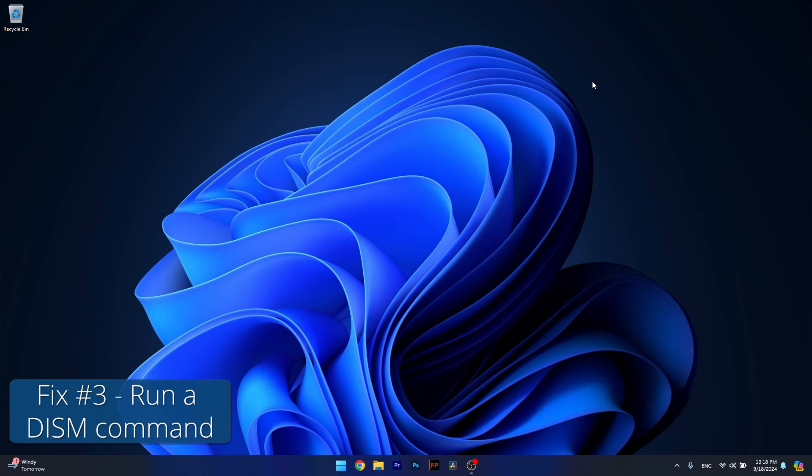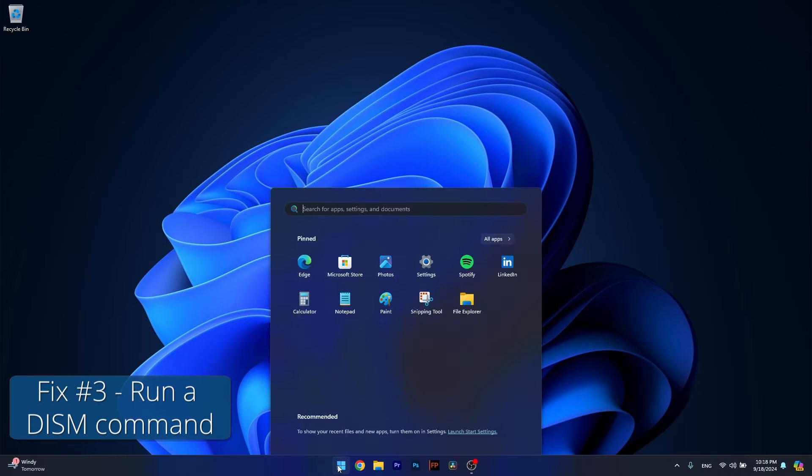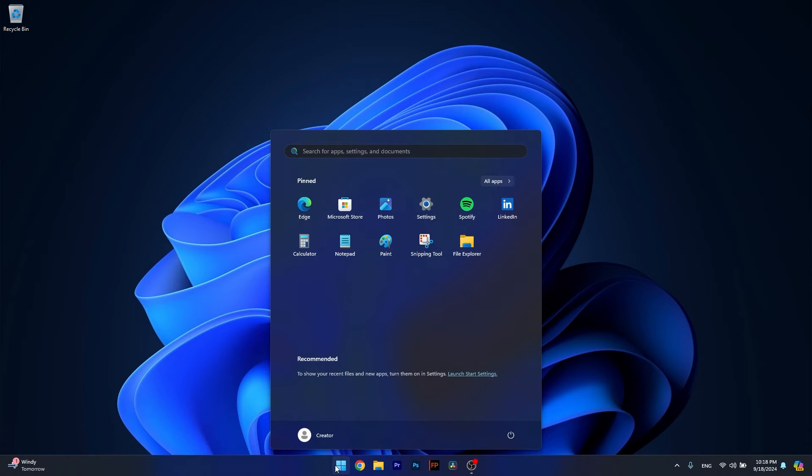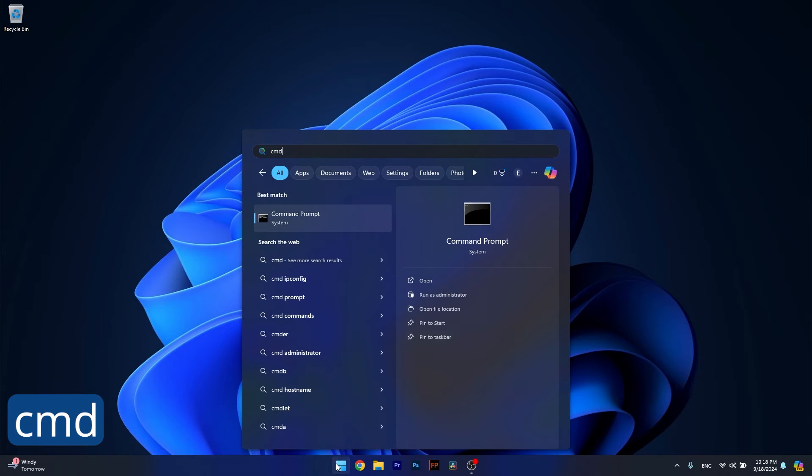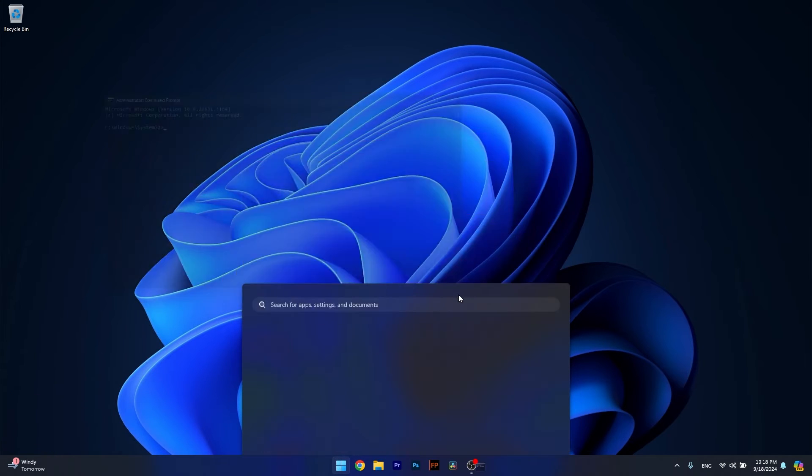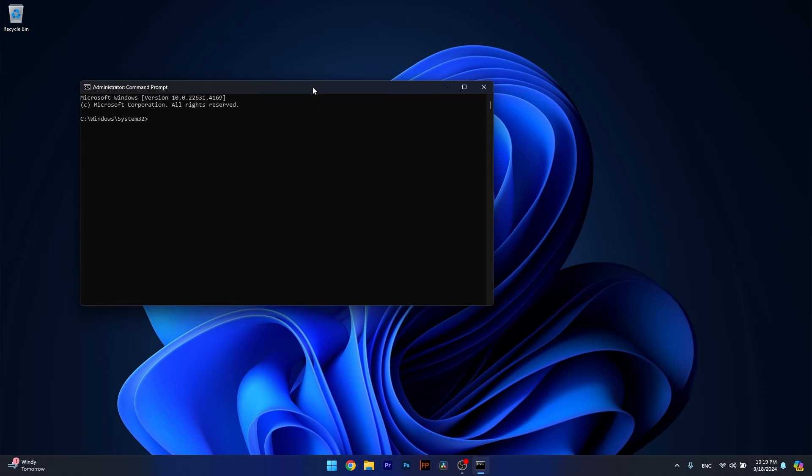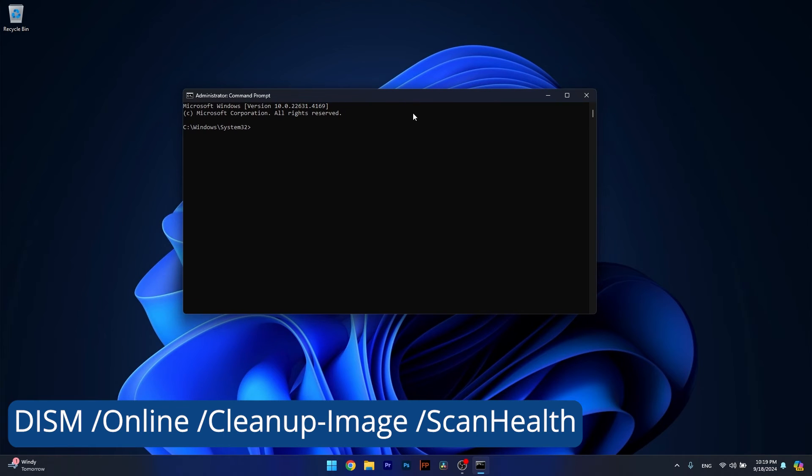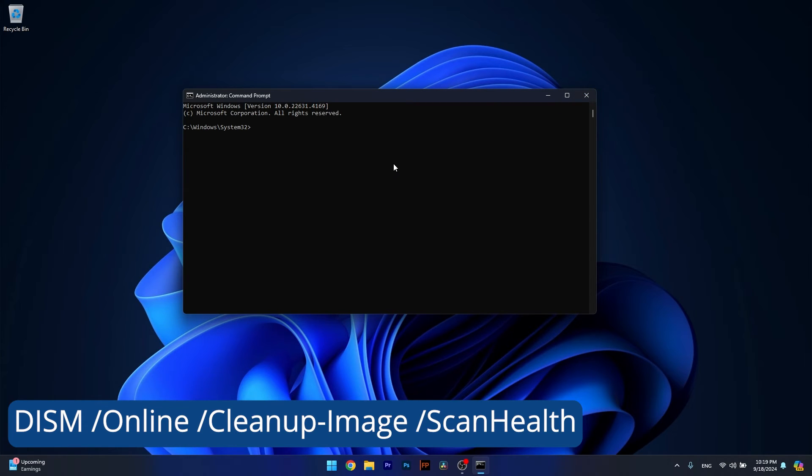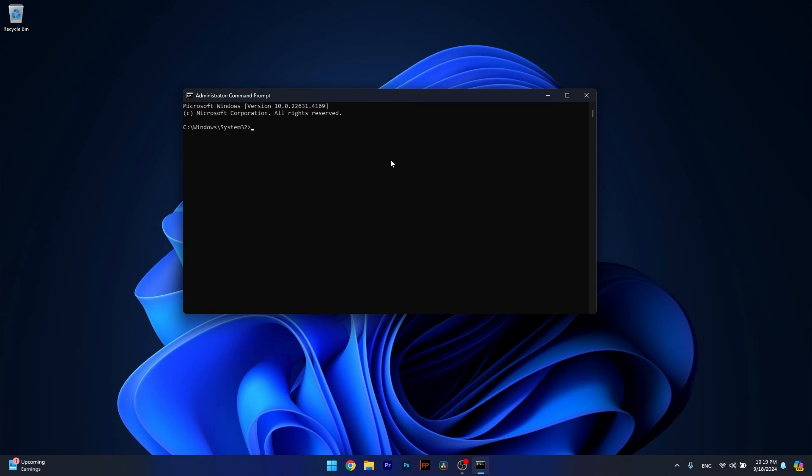Alternatively, you can also run the DISM command. Again, press the Windows button, type in CMD, then run Command Prompt as an administrator and copy paste the other command that I posted in the description below. Note that this scan can also take a bit of time, so don't lose your patience. Restart your computer and check if the problem still persists, but if it still does, move on to the next solution which is resetting Windows 11.